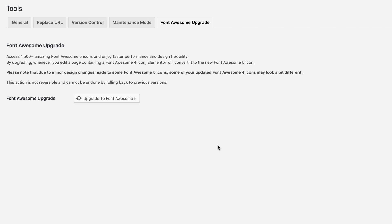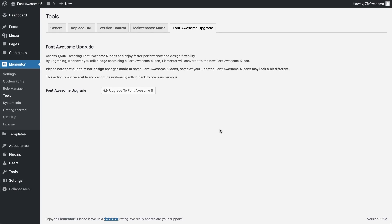Please note that if you don't update to Font Awesome 5, Elementor widgets that use the Font Awesome 4 icons will continue to work, but you won't be able to edit them or add new ones in Elementor version 2.6 and later.